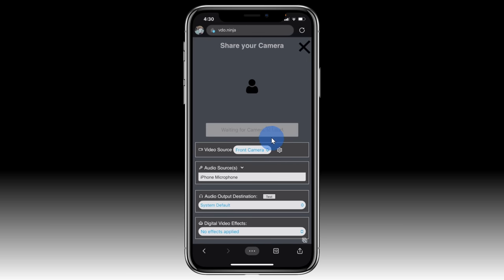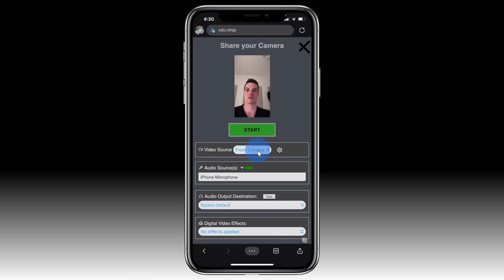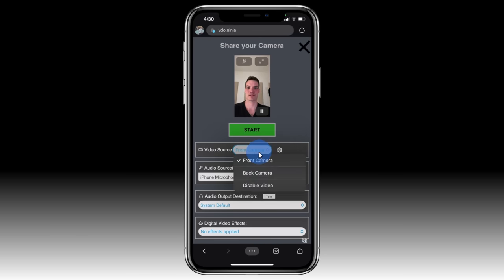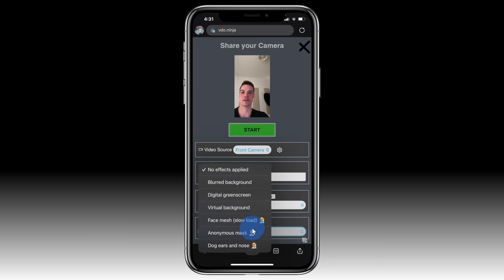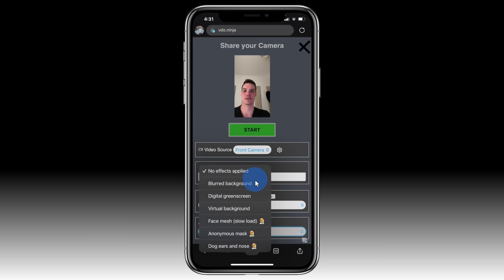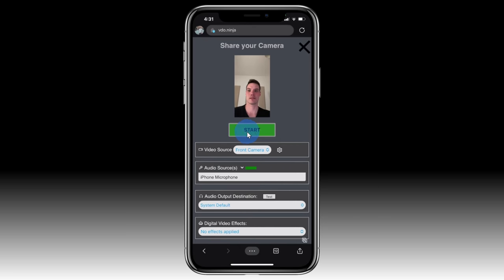On this screen, you could choose which camera you want to use — your front camera, your back camera — and down below you could also choose a video effect. Now don't worry, you can always go back and change these later. For now, I'll click on Start. Now that the phone is all set up, we now need to receive the feed on our PC.